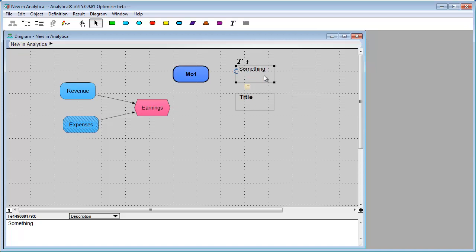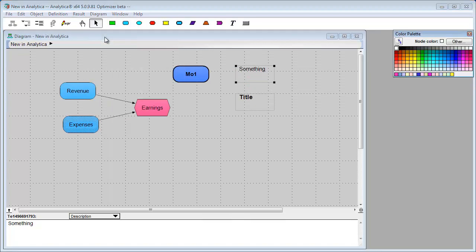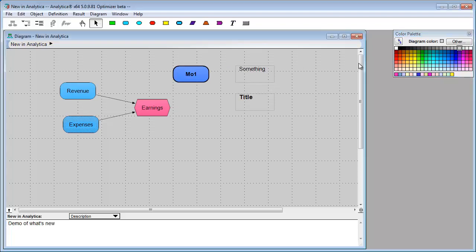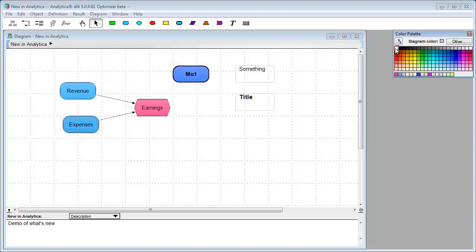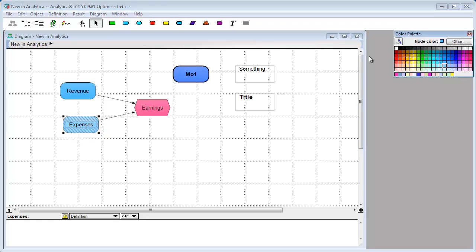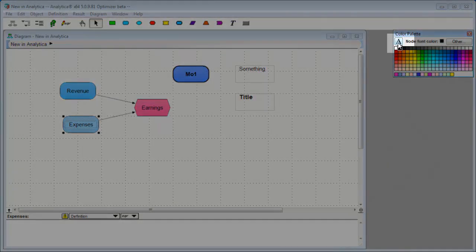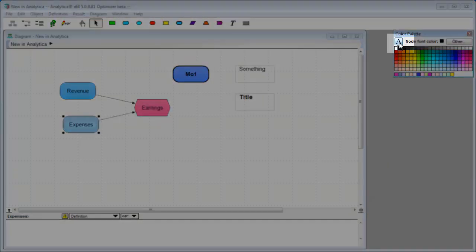The node color palette has a couple enhancements. The color palette lets you change the colors of things on your diagram. With nothing selected, you can change the background color of the diagram, for example. Or with a node selected, you can change the node color. The new thing is that you can now change the text color by selecting this little button right here. A means text, paint can means fill.